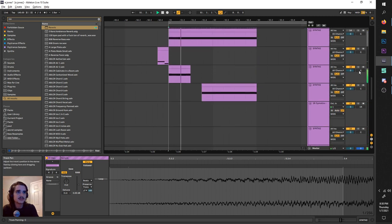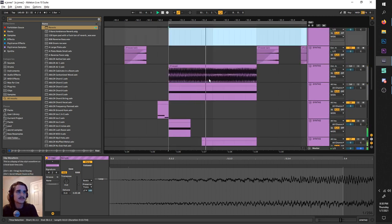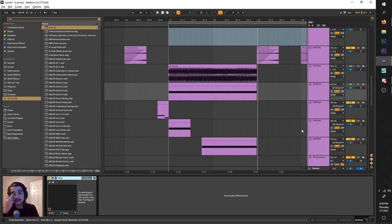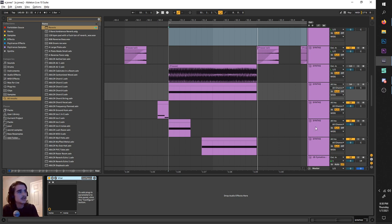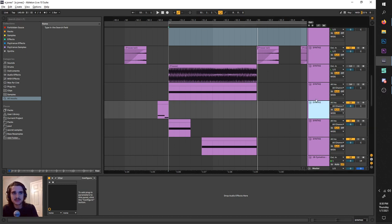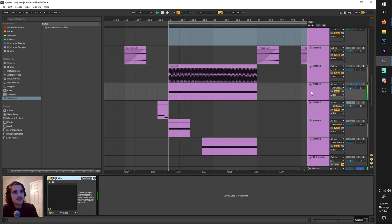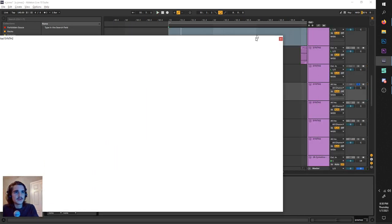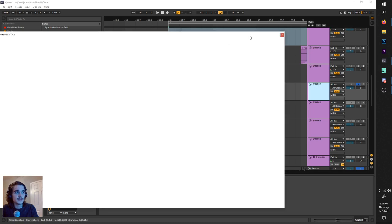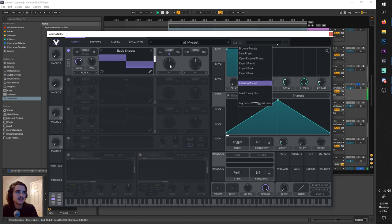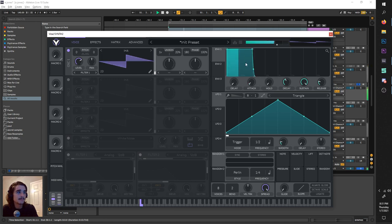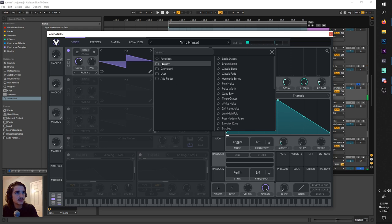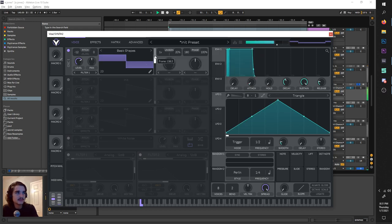Now for the secret sauce. So for this, first of all, you need Max for Life Granulator. I believe if you have Ableton Suite, you can get it for free. Maybe a while back before I had Ableton Suite, I was able to find it for free on some website. It wasn't sketchy. It was just like the guy himself who made its website. I don't know. Anyways, let me just show you what the fuck is going on. So this is what I originally started with. A basic shape square wave. Amazing, right? Let me just initialize this.